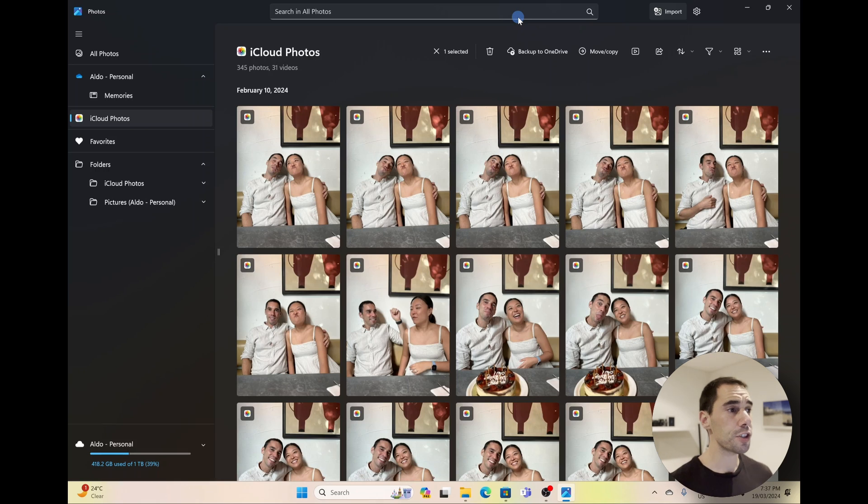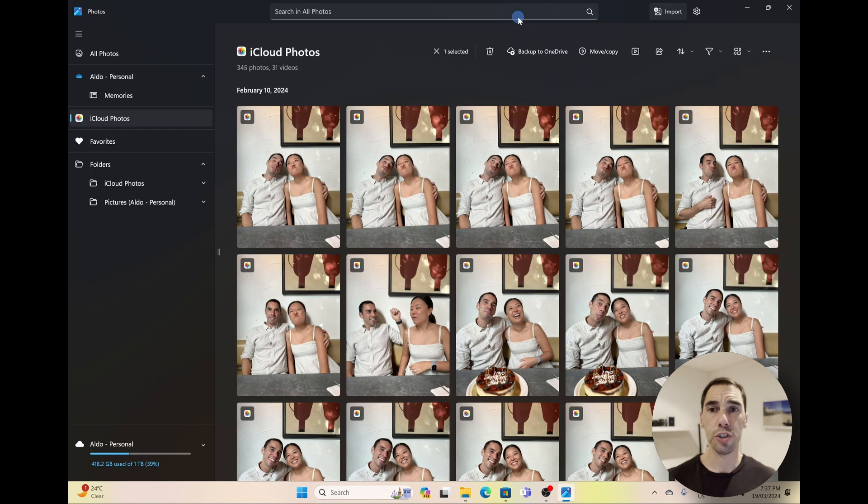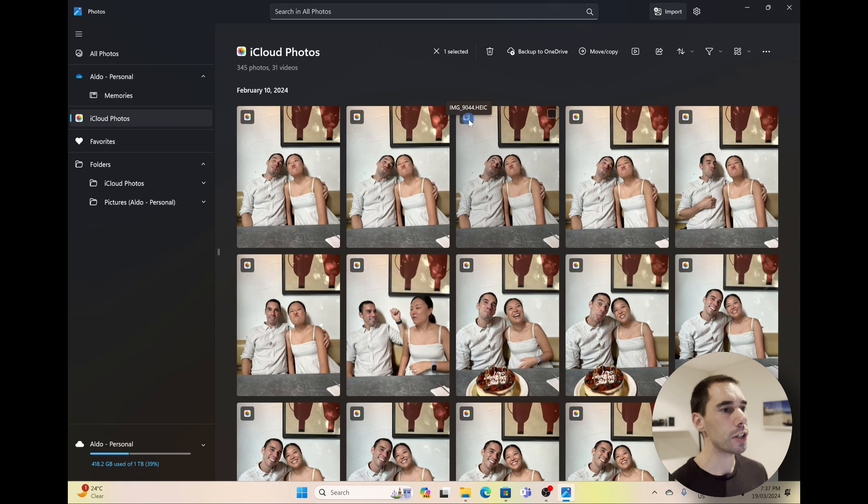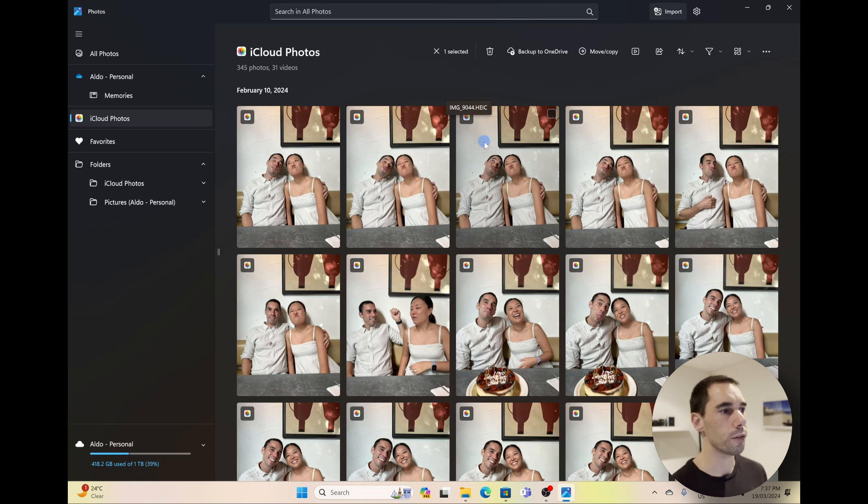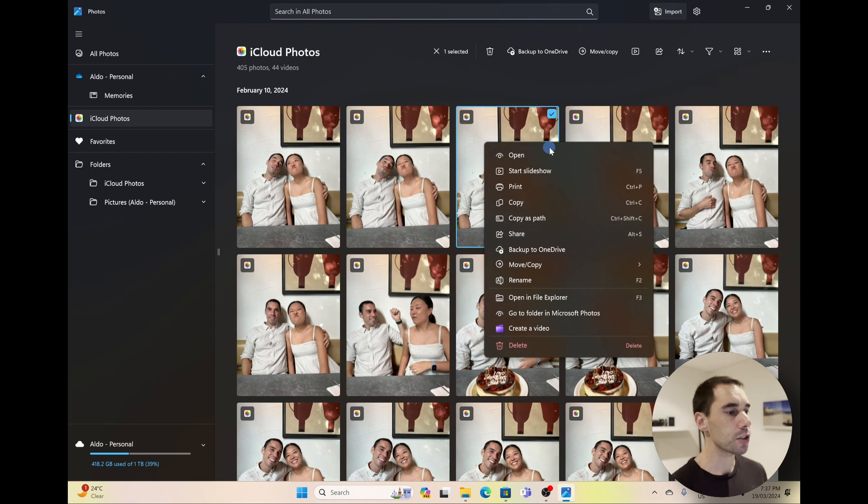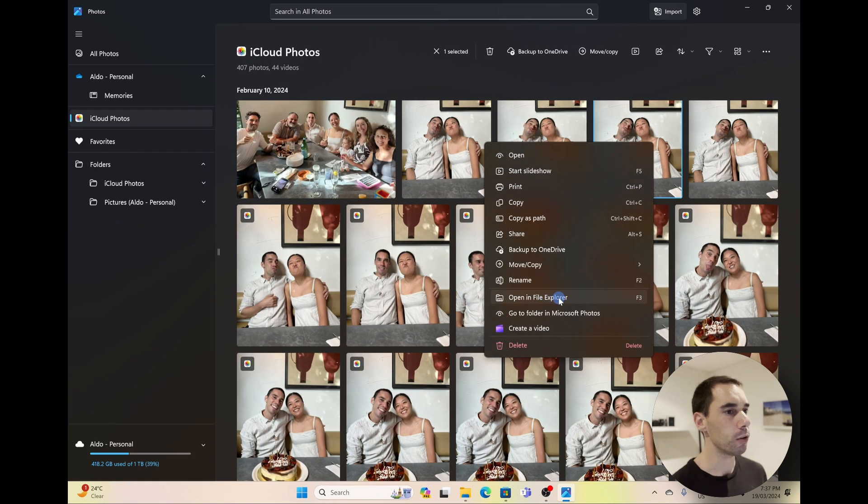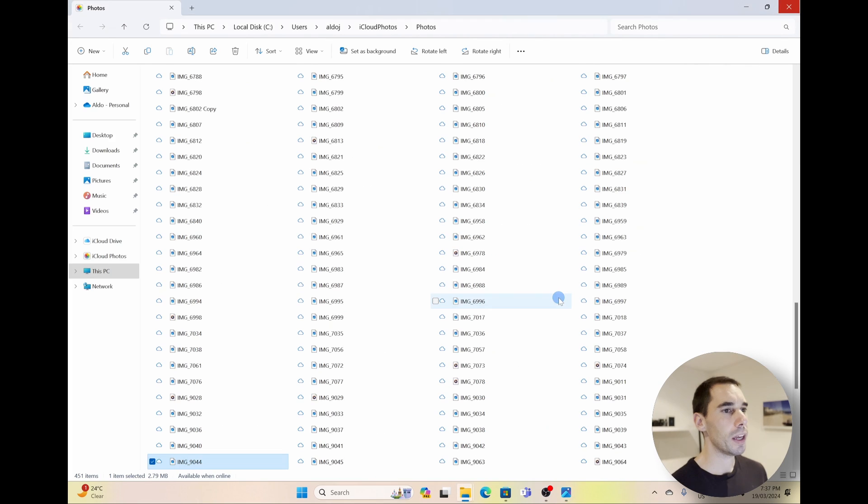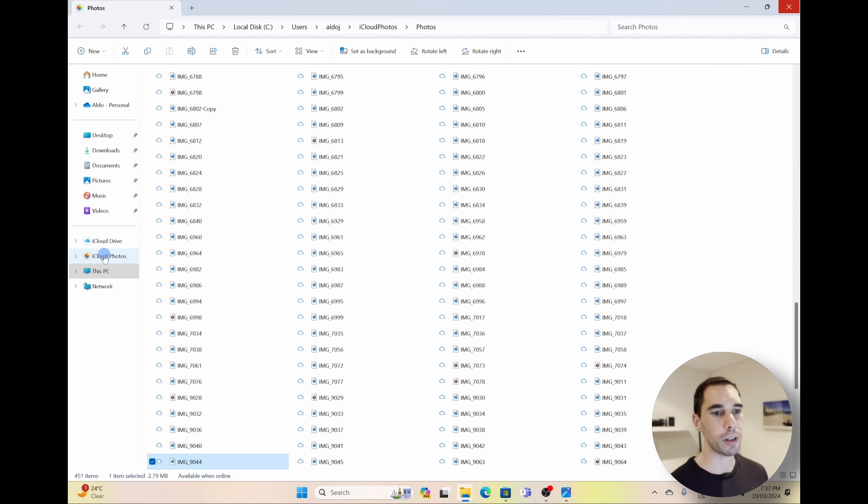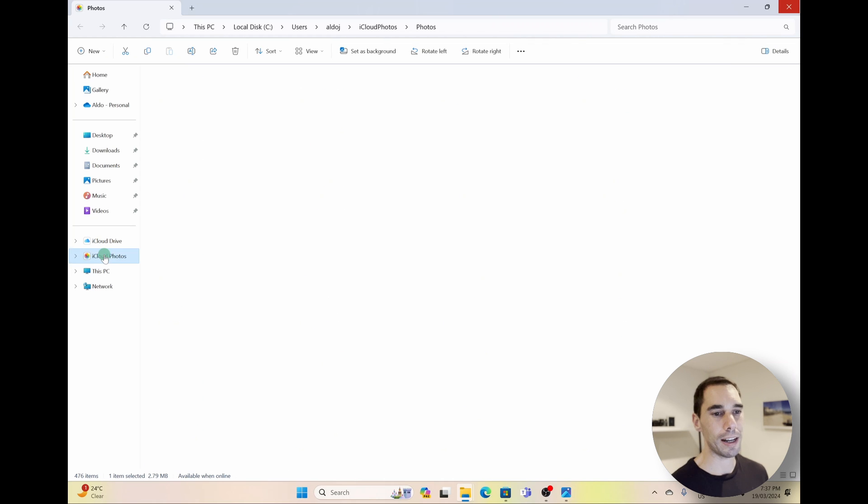So as these photos sync up, you're probably thinking, are they going to take up a whole bunch of storage space on your computer? And the answer is they will not. You can see here that it actually shows a little iCloud symbol in the top left-hand corner of each photo. And if you right-click on that photo, you can actually scroll down and go to Open File Location.